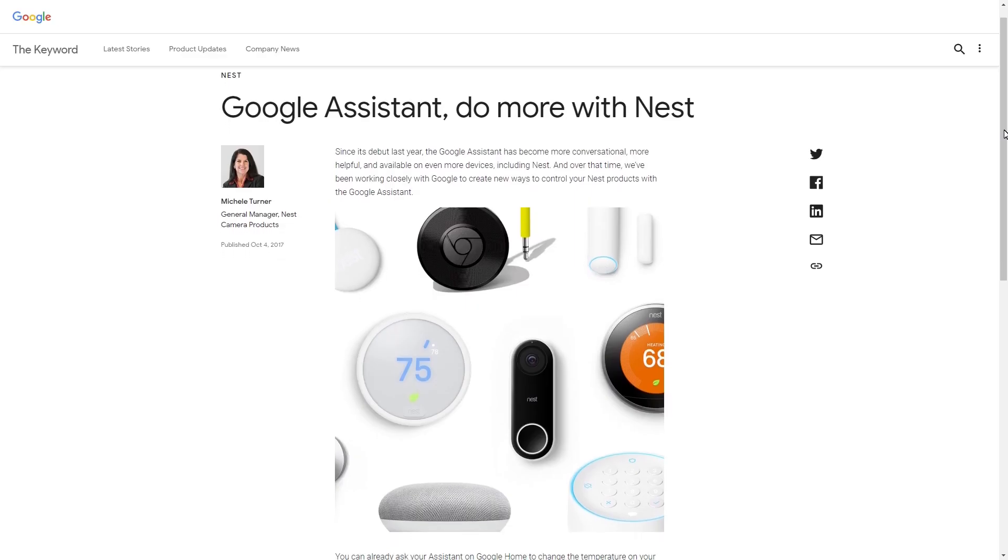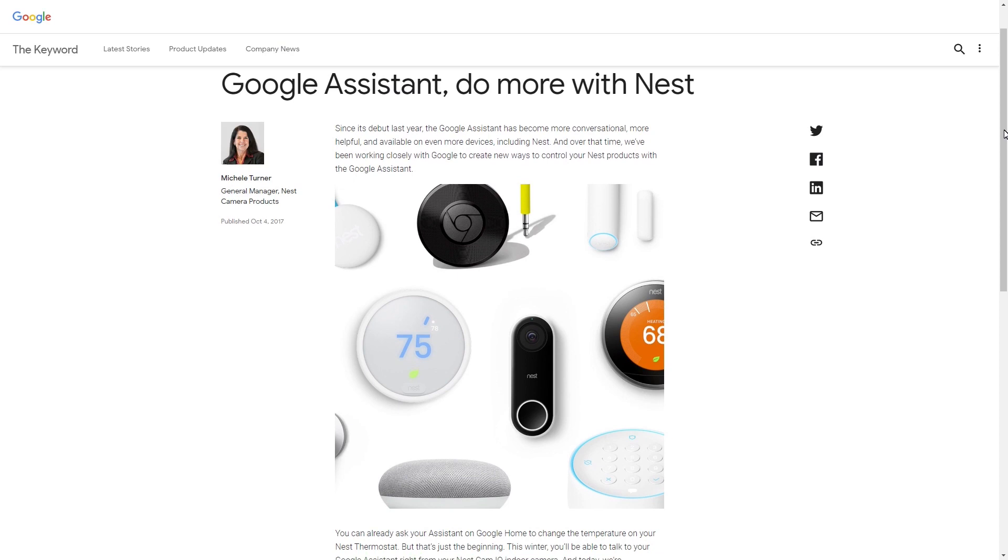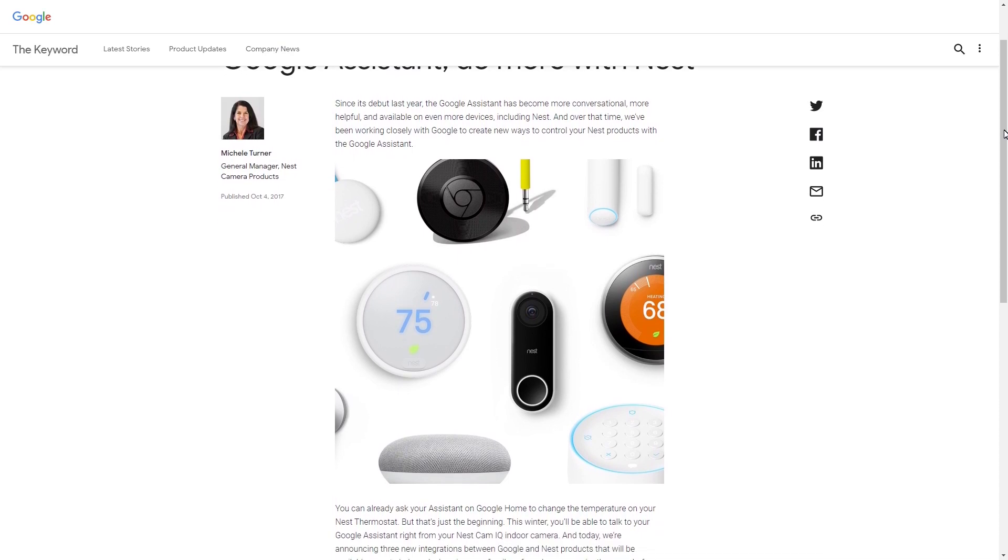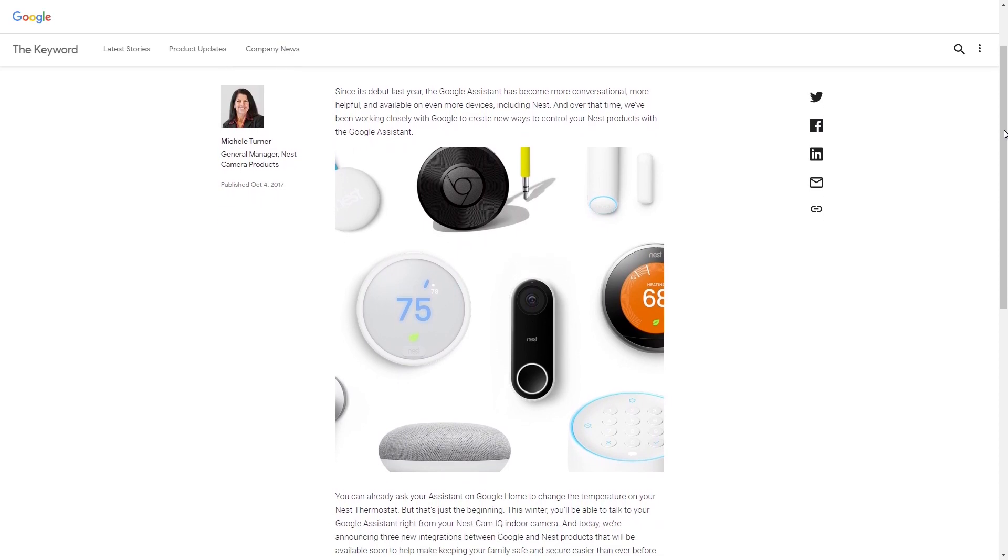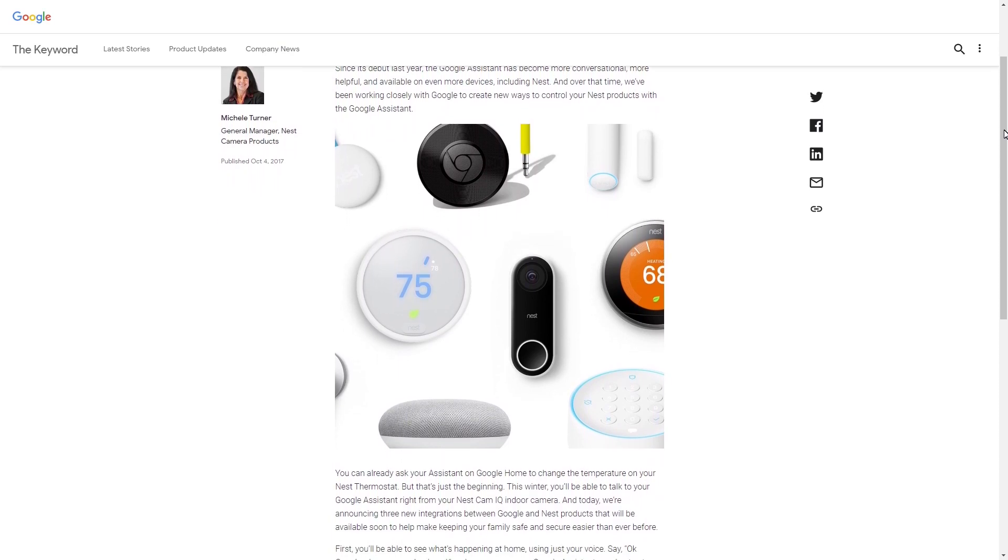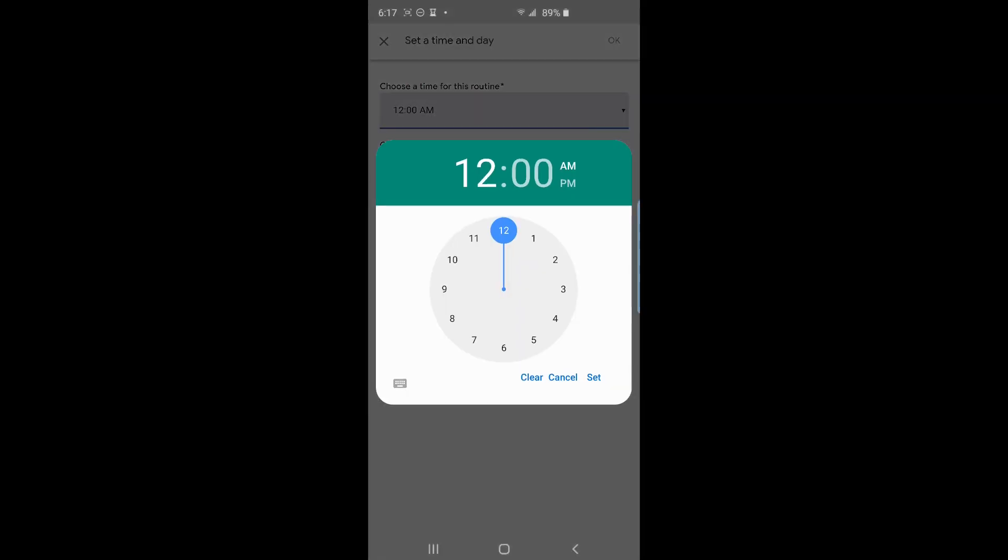With routines, instead of speaking multiple commands, you can just designate a word or phrase to perform all those commands in one go. You can even schedule routines to happen at certain times without your interaction.